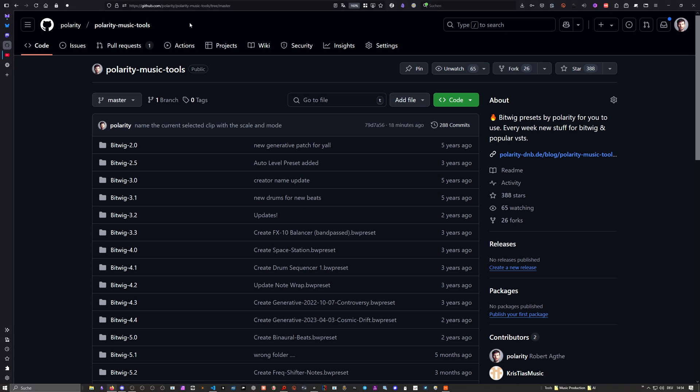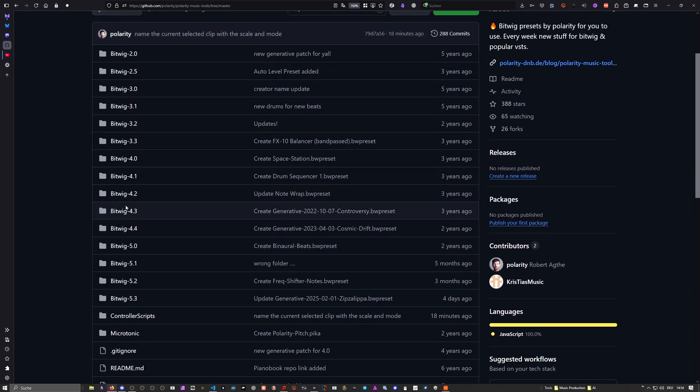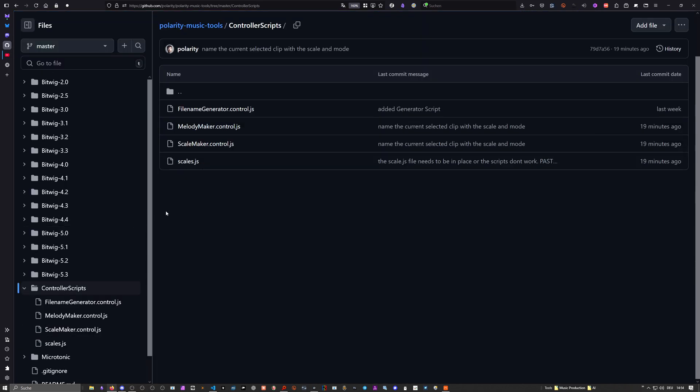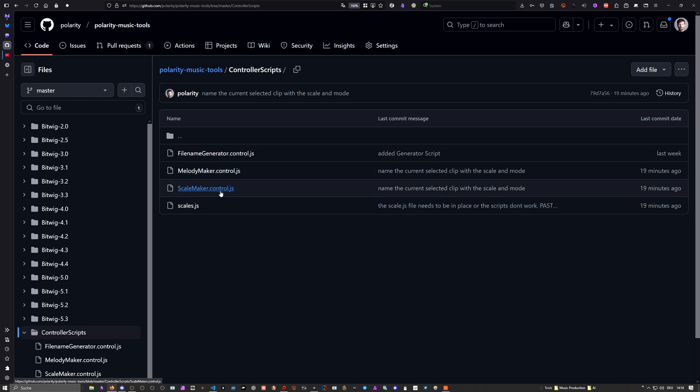If you go to my GitHub, I put the link in the description below, or at least it's always in the description. On my GitHub you can see all my presets here. There's this directory called controller scripts, and you can see all the scripts: Melody Maker, Scale Maker, and Scales.